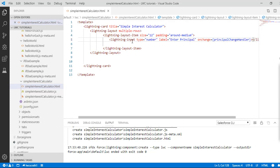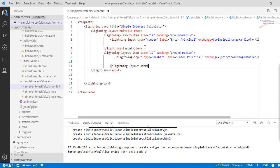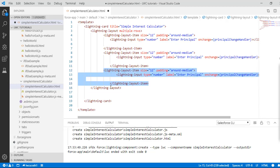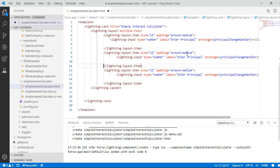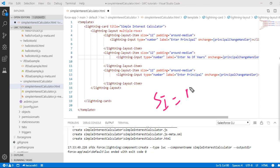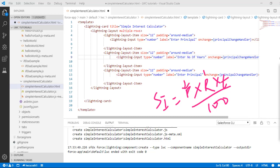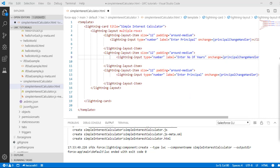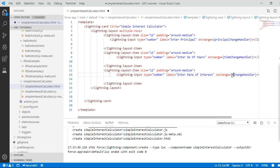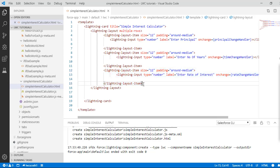Now similarly let's copy this for the remaining fields. The second one is to enter time — 'Enter Number of Years'. The formula to calculate simple interest is: SI = (Principal × Rate × Time) / 100. The handler for time will be called timeChangeHandler. The third one is 'Enter Rate of Interest' with a rateChangeHandler.